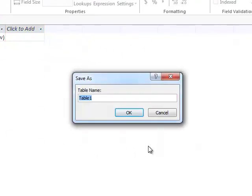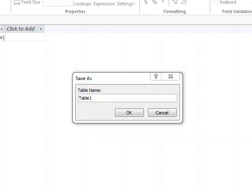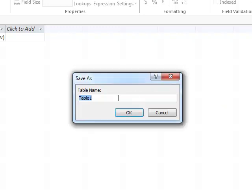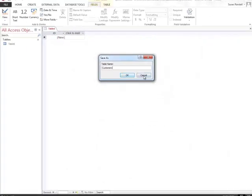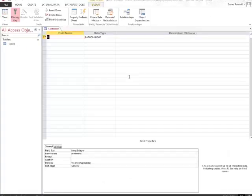It asks for my table to have a name. This particular table, I'm going to call Customer. So I'm going to type in Customers, and I'm going to click OK.